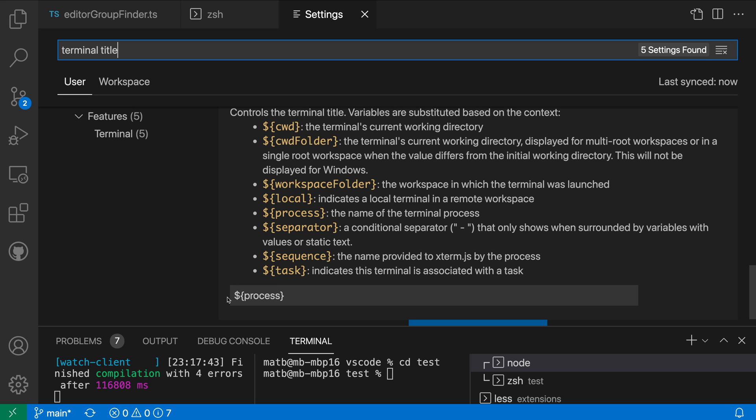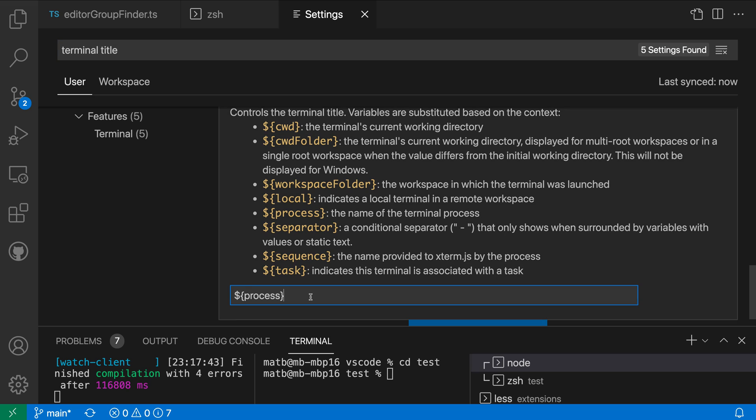The default value is to use dollar sign process and that is going to show the process name but if I wanted to I could go and add some extra text to this so let's go add like a little smiley face. When I save that you can see that all of the titles for the terminals now have a little smiley face.